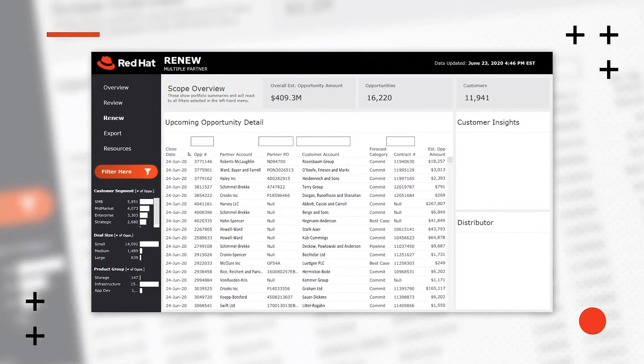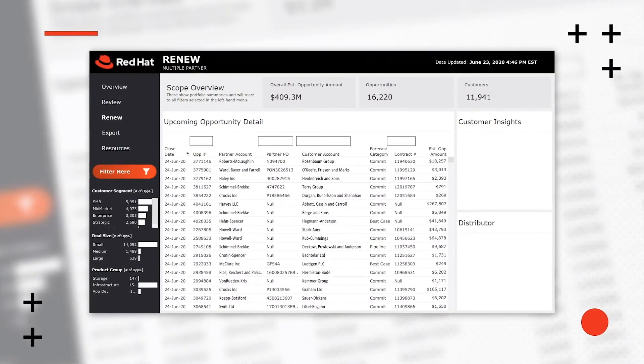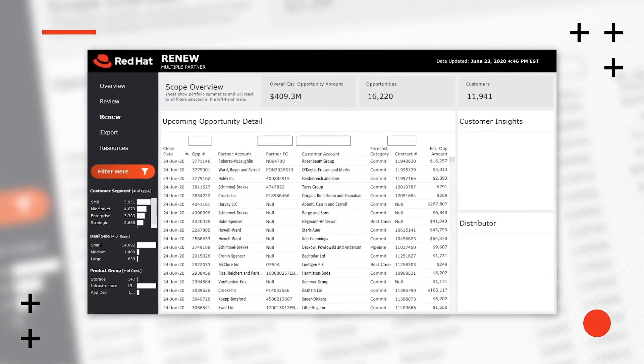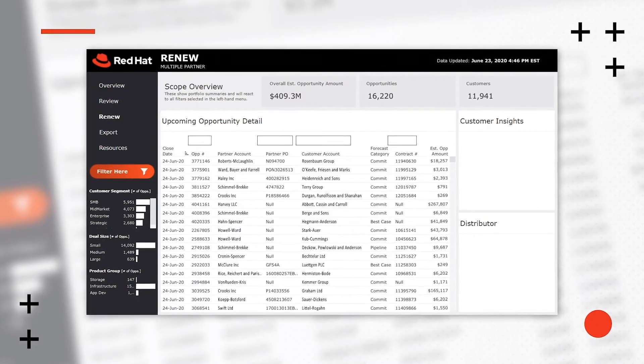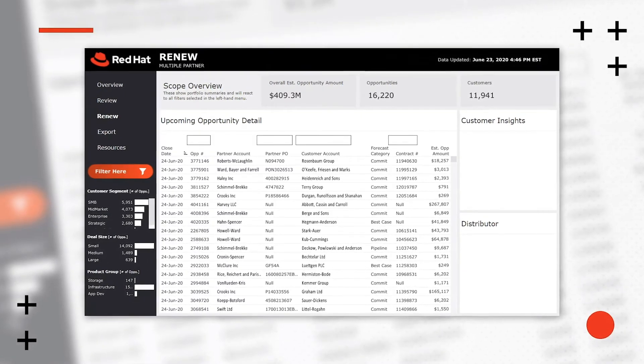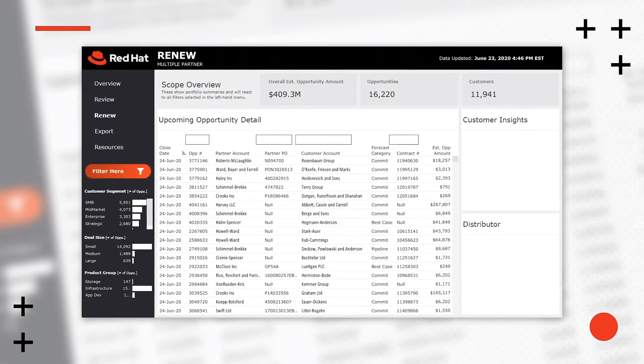The Renewals tab allows you to view, filter, and prioritize your up-and-coming Red Hat renewals pipeline down to the opportunity level, and access key insights and contacts to drive growth. This function is typically for the sales team to ensure no opportunities are missed.